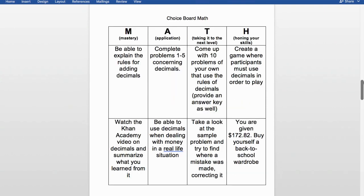Here is a math choice board that breaks into four parts: mastery, application, taking to the next level, and honing your skills — scaffolding up. The mastery activities are basic, such as explaining the rules for adding decimals or watching a Khan Academy video on decimals and summarizing what you learn. This is basic understanding of the concept. The application level has students complete problems or apply decimals to a real-life situation with money.